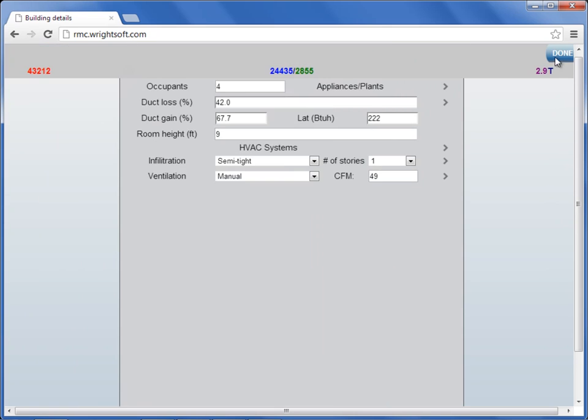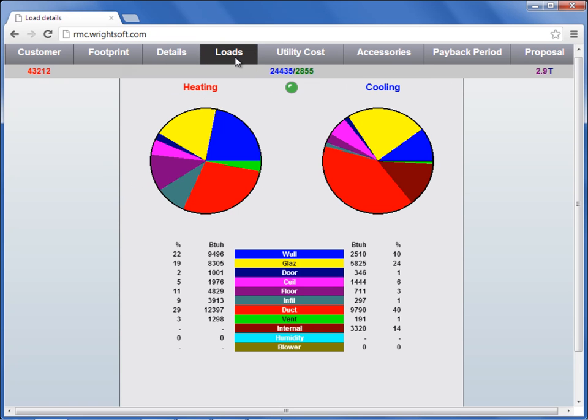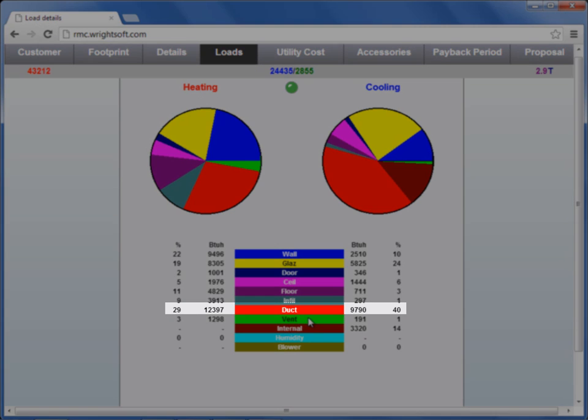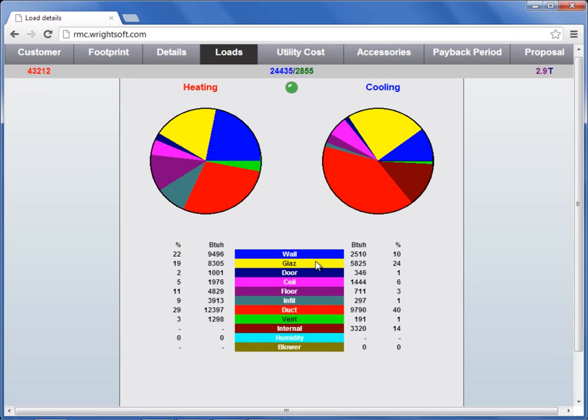Select done, select done in the upper right again, and choose loads. Now we can see that our duct loads have increased because we've changed it from conditioned space to vented attic.